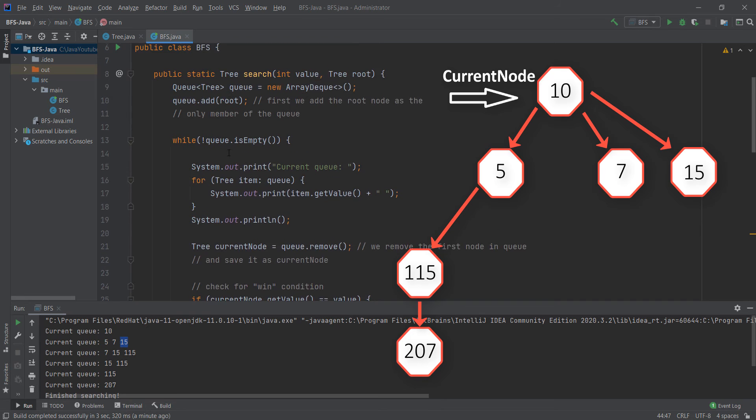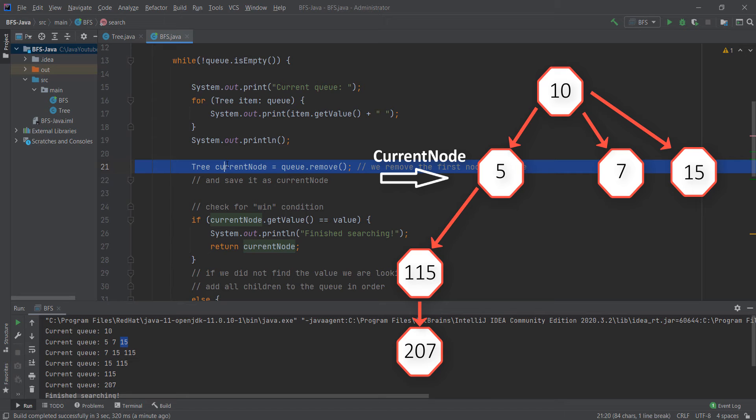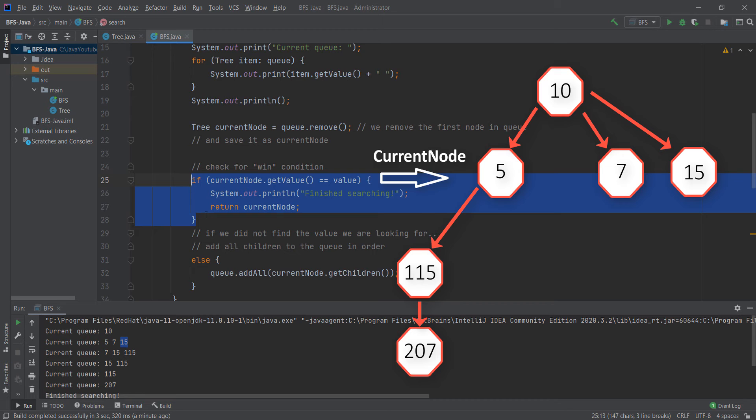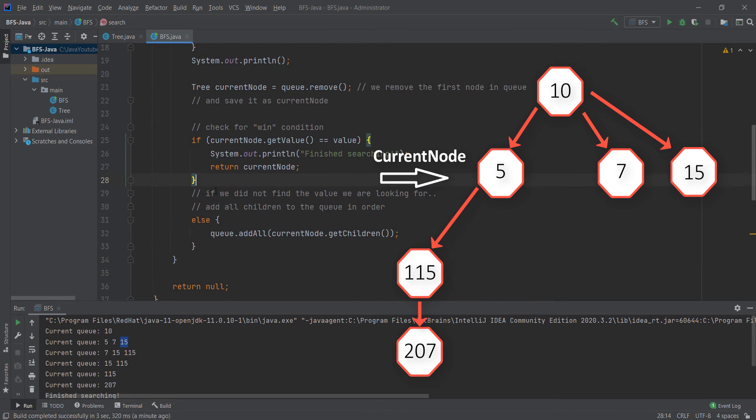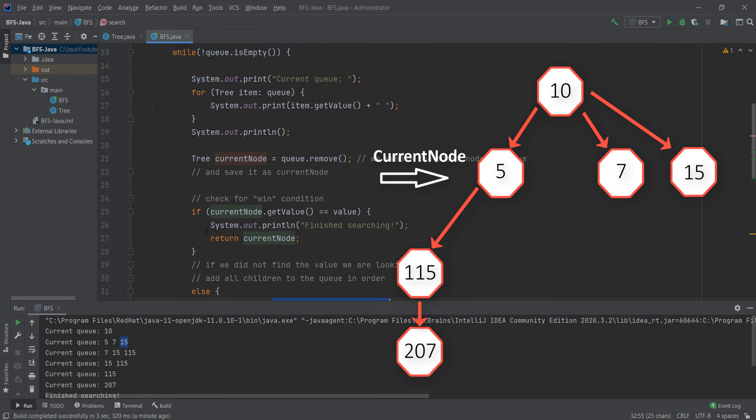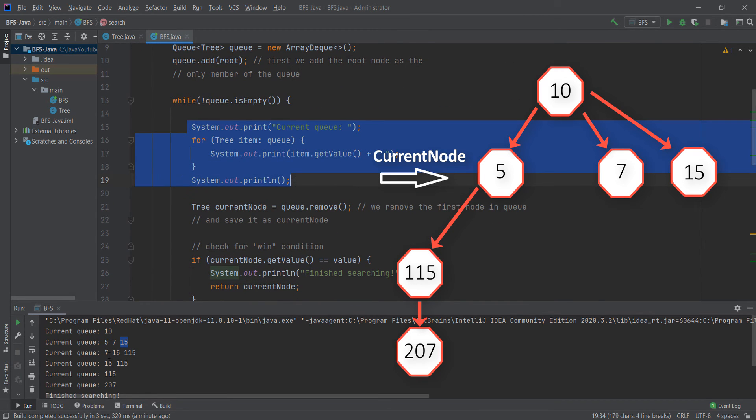The next current node will be 5. So we make it the current node. We check if its value is equal to 207. If it's not, we add those children to the queue. Next time we go back, you can see when we print it, we don't have 5 anymore because we already visited 5.